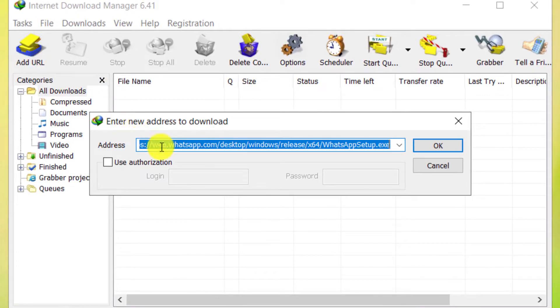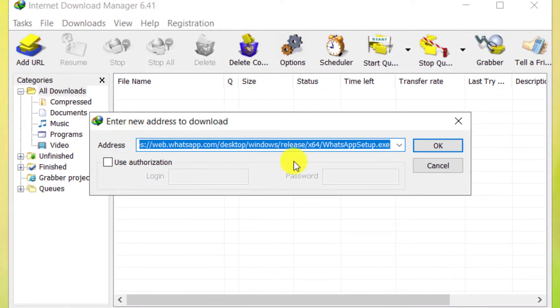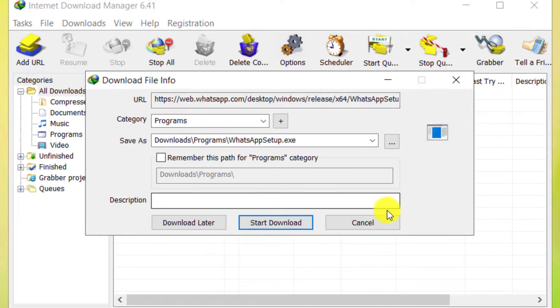As you can see, the download link is entered automatically. Click OK. Click on Start Download.